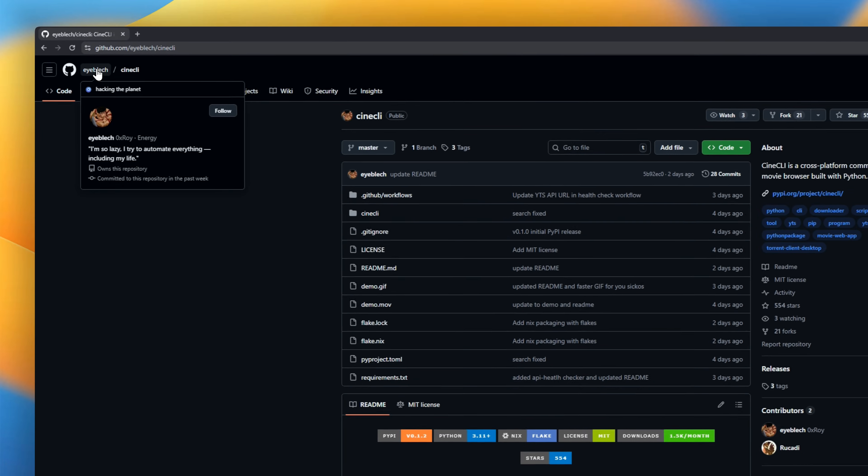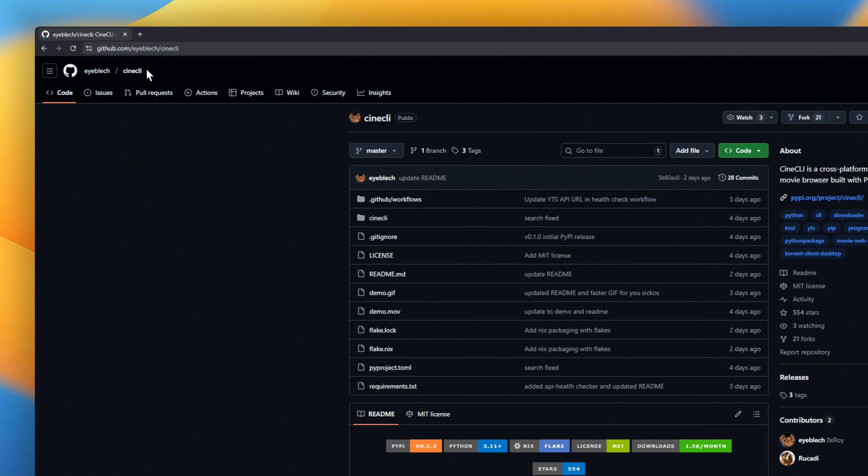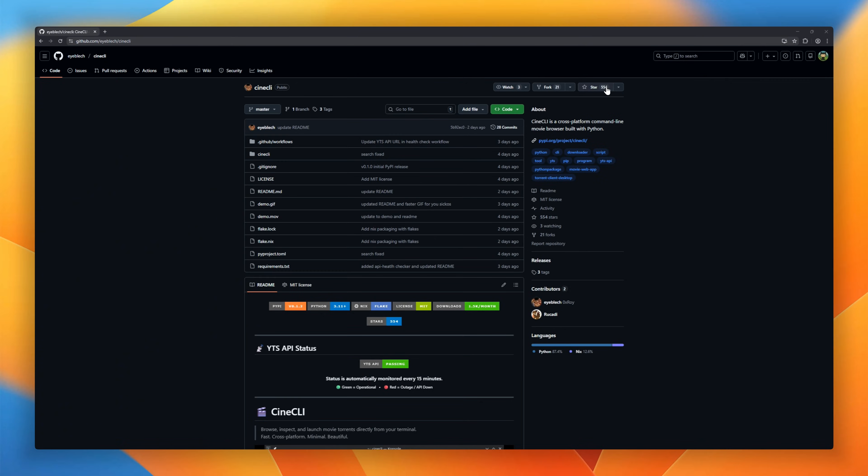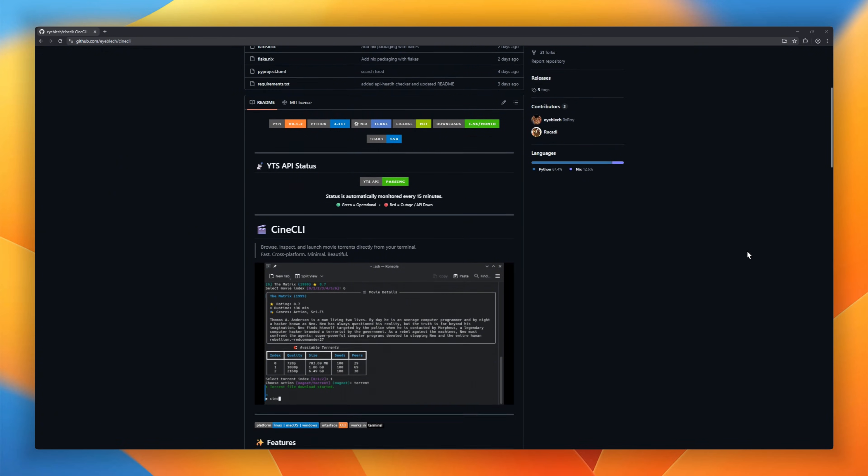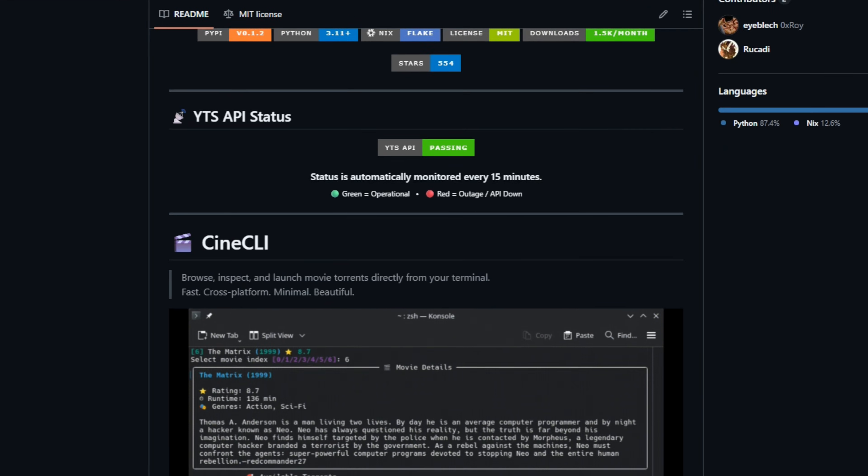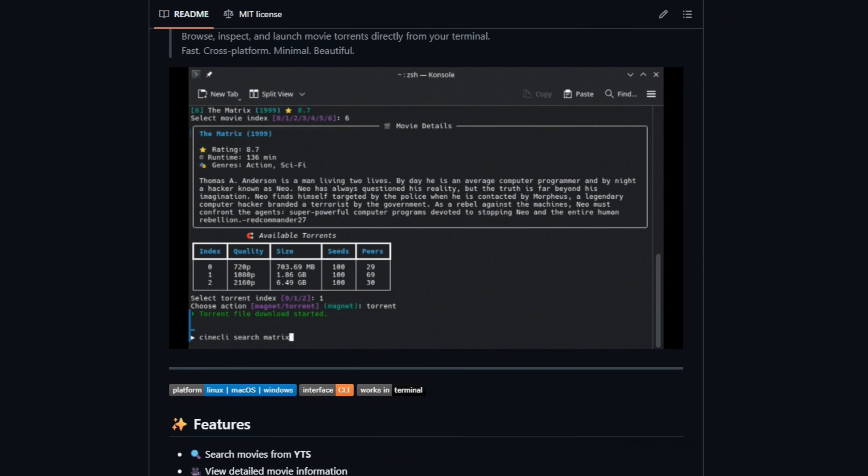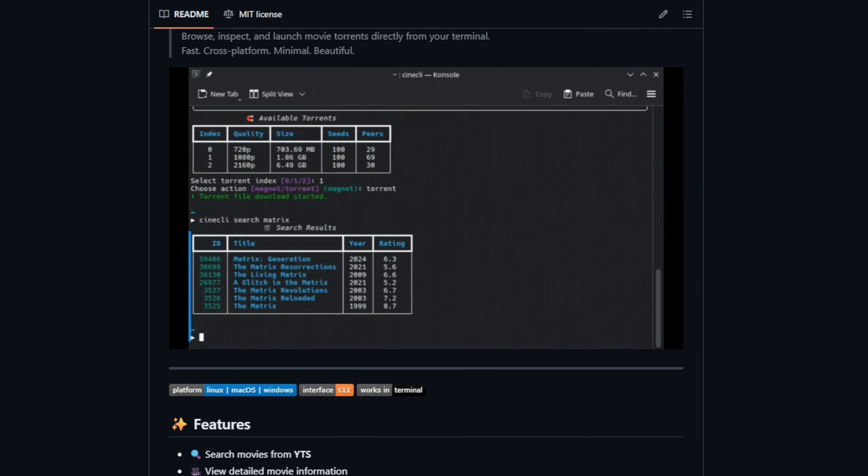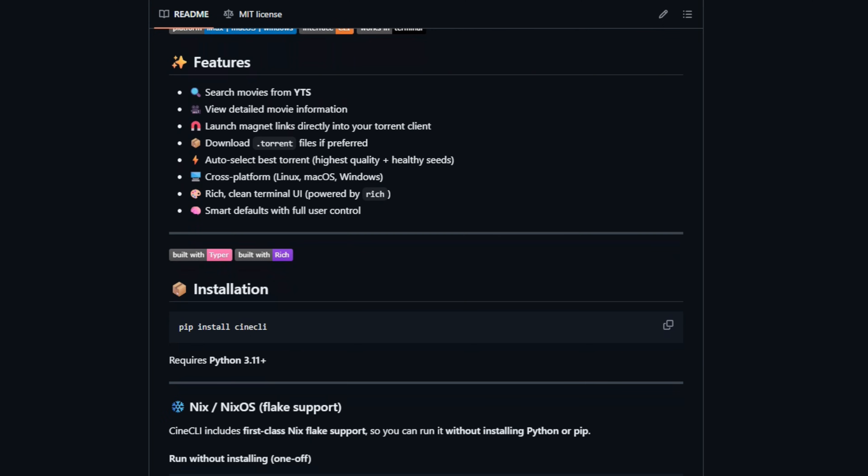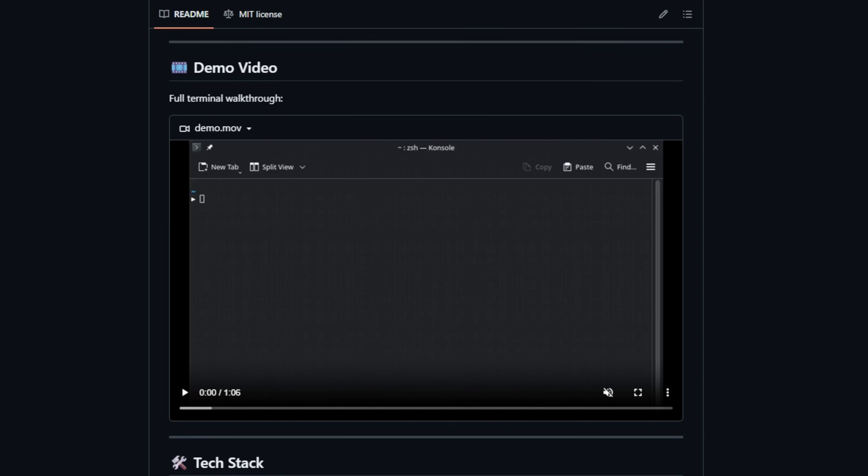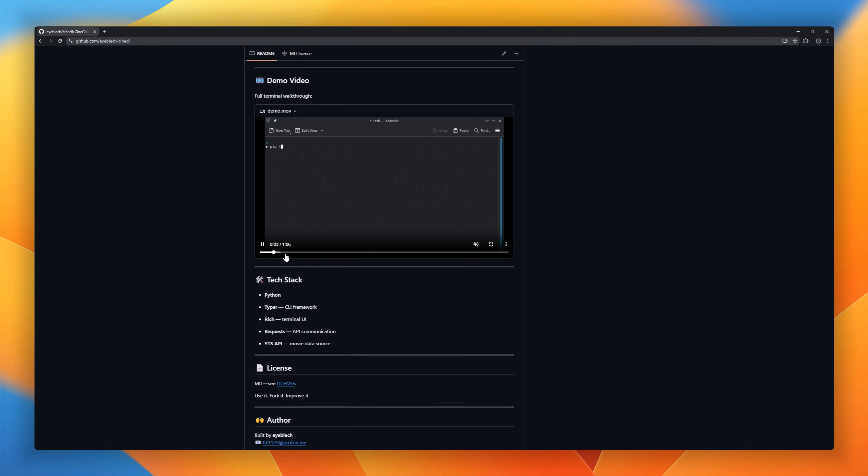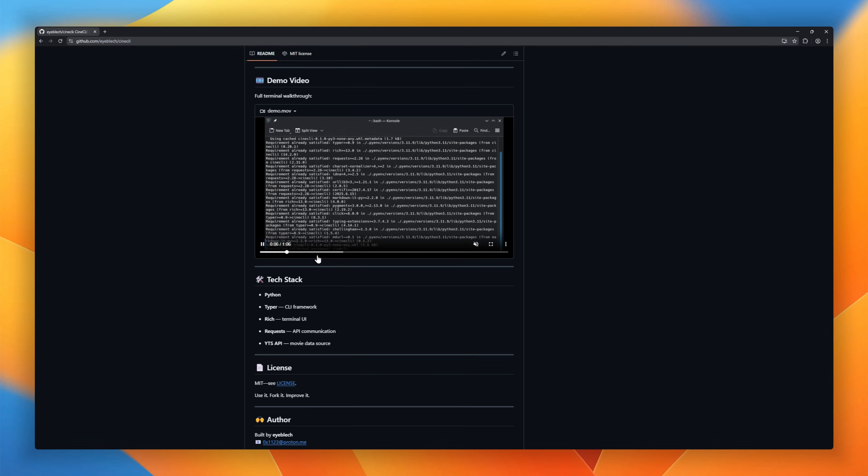Ever wished your terminal could browse movies? Meet CineCLI, a cross-platform movie browser for the command line. Search movies straight from YTS, inspect full details, ratings, and screenshots. All without leaving your terminal. Found something you like? One command launches the magnet link directly into your torrent client. Or downloads the .torrent file if you prefer. It even auto-selects the best torrent based on quality and seed health.